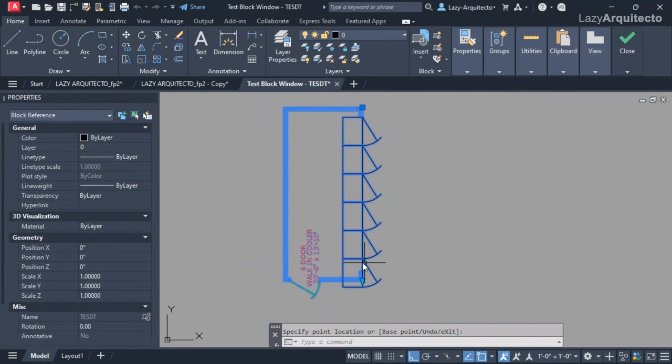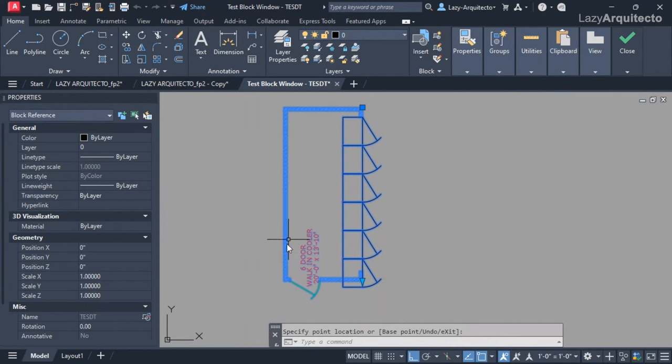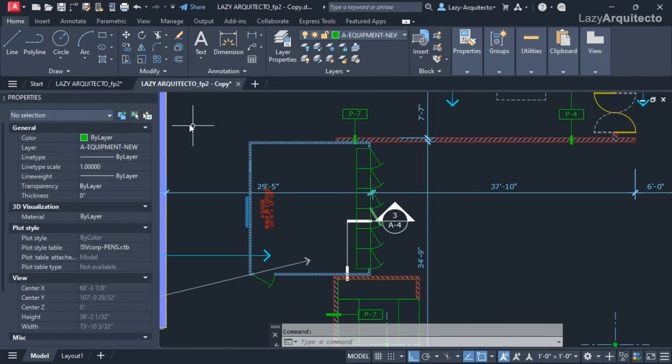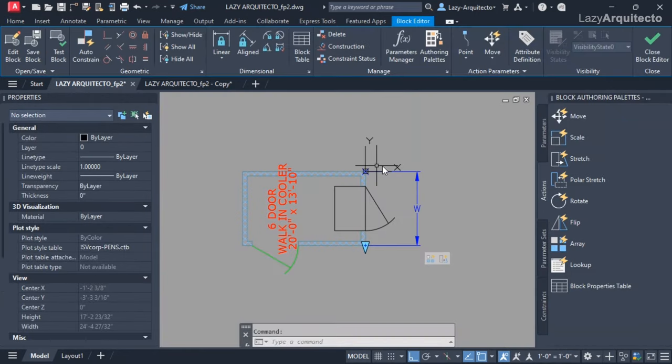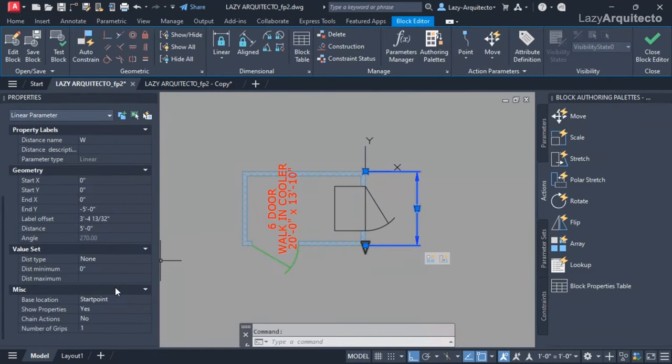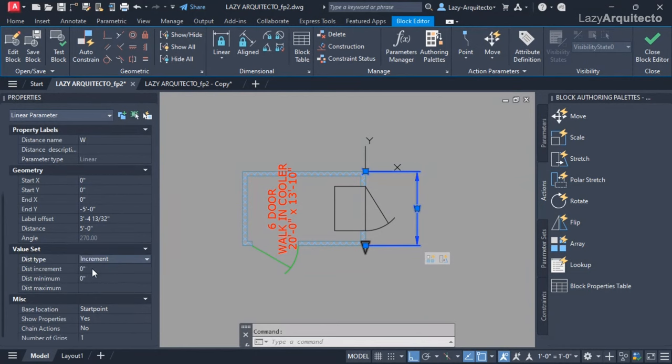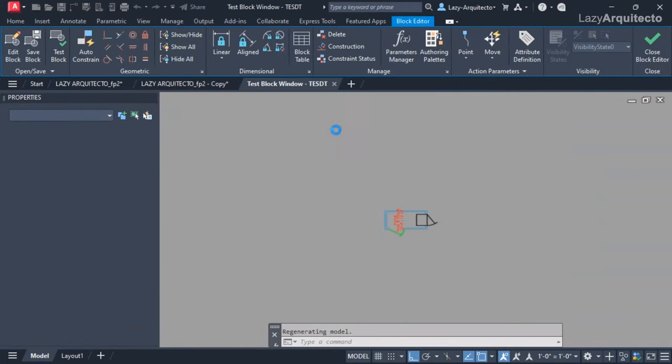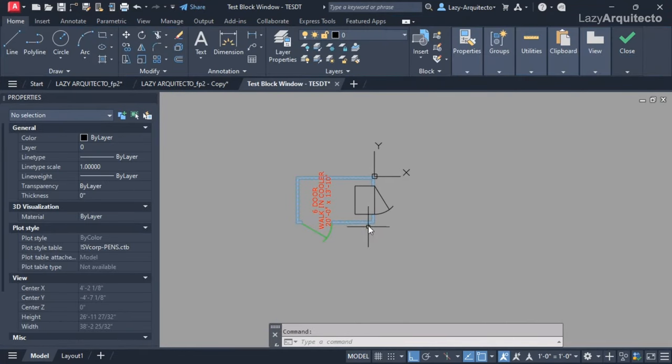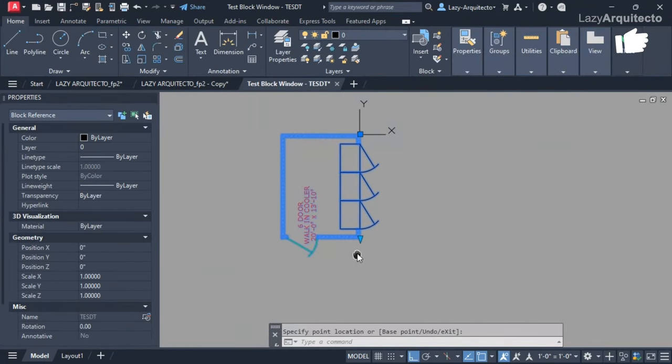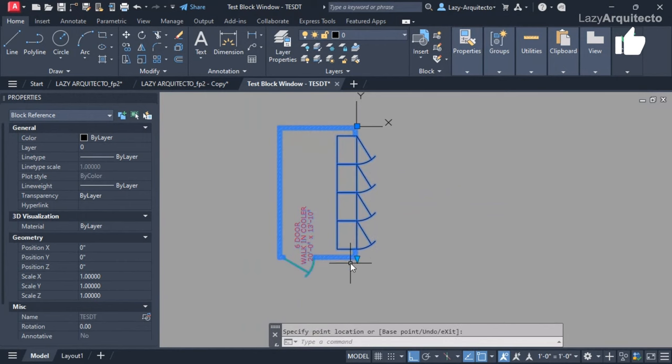But there was a small problem. The distance for the number of doors compared to the distance for the cooler weren't matching. The way I solved this problem was by changing the linear parameter options for the distance type. I set increment, and this way I could increment my overall distance every 36 inches. When I tested the block, I noticed that everything was synced and working properly.